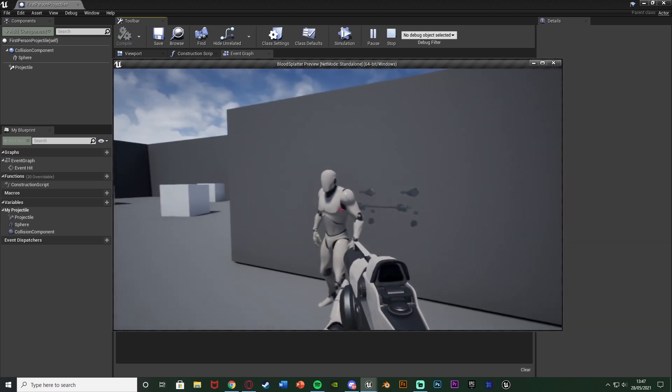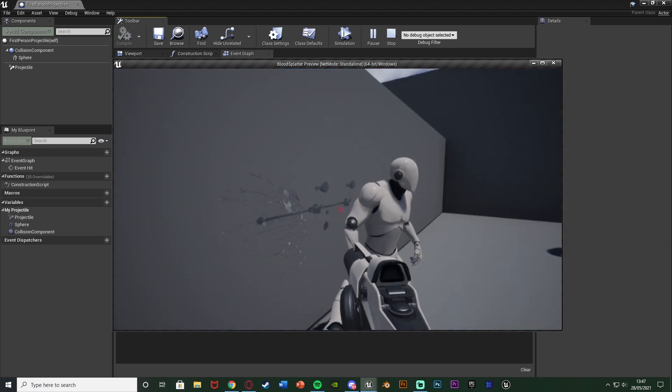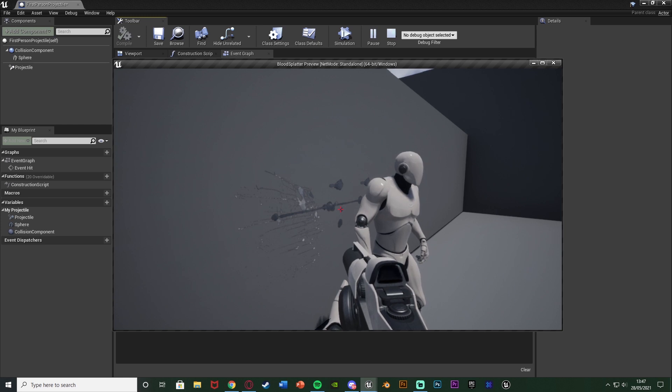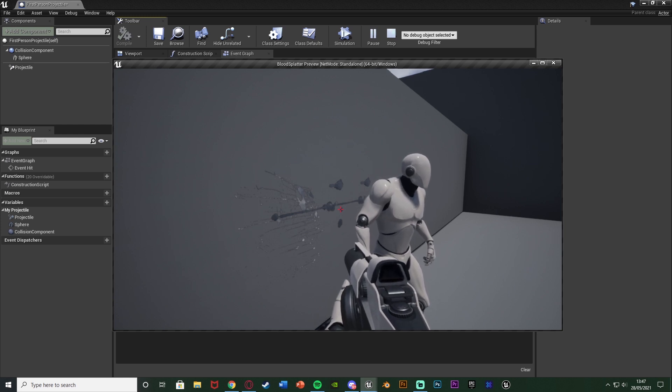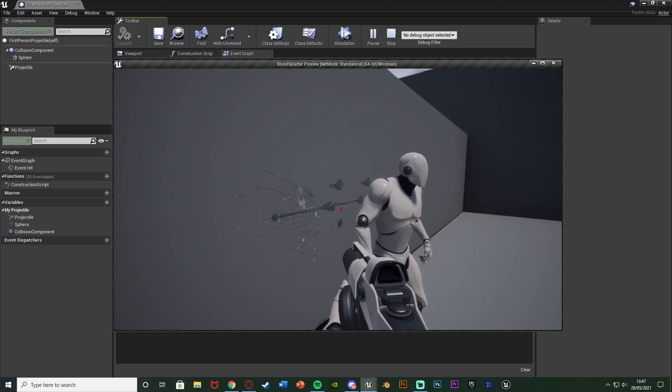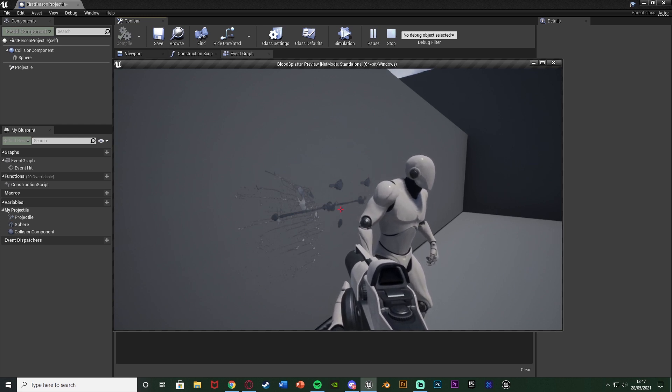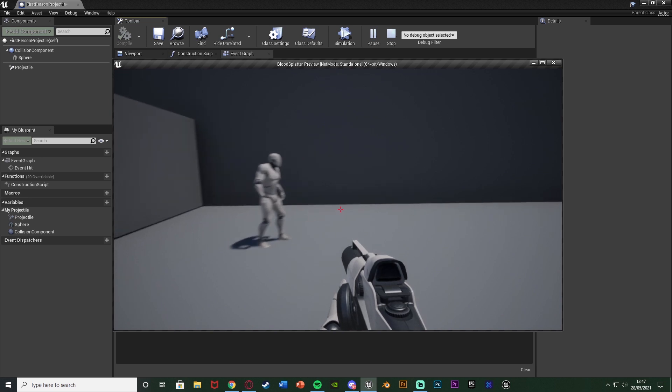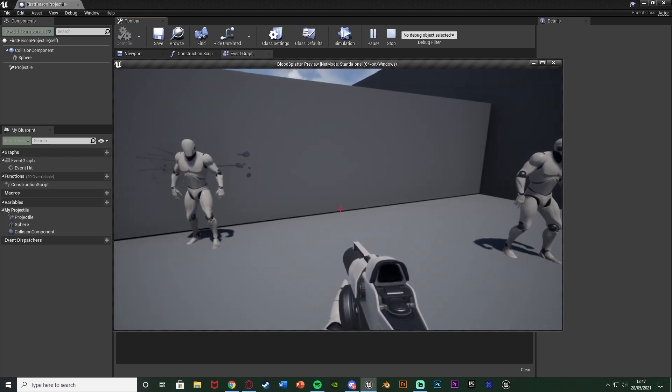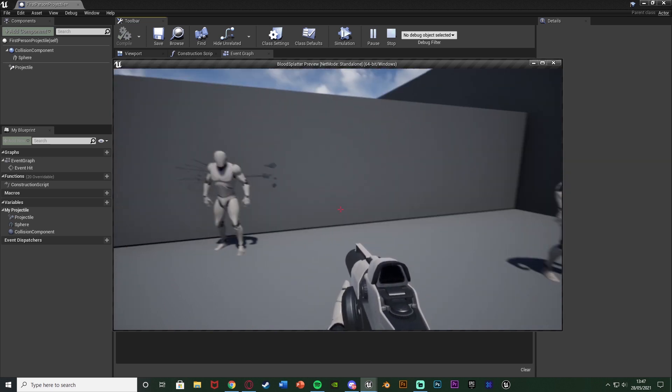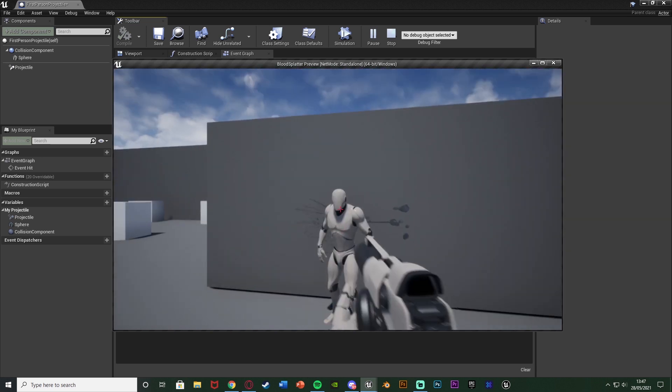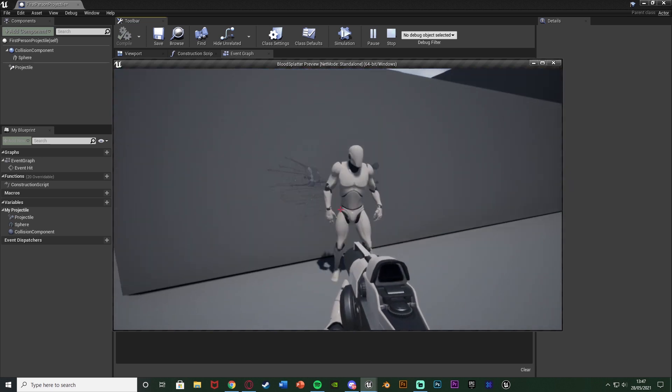As you can see this is what we made today and obviously the blood will also despawn after a set amount of time as well so it's not always going to stay there and lag out your game. So this is what we're going to make today so without further ado let me delete this code and I'll show you how I've done it.